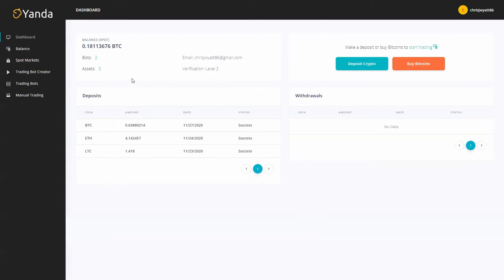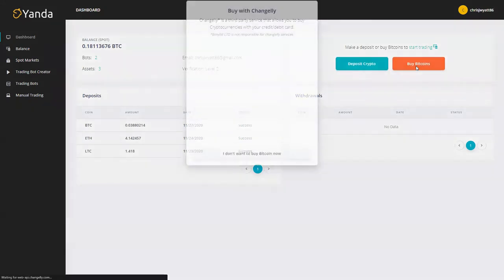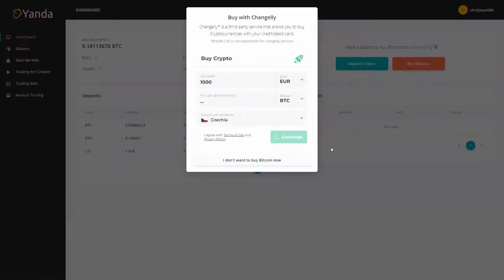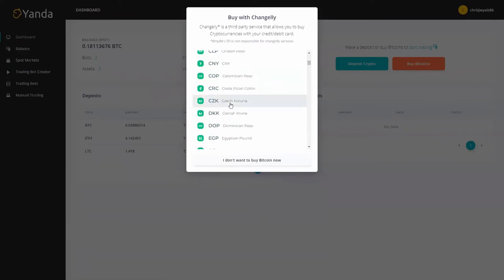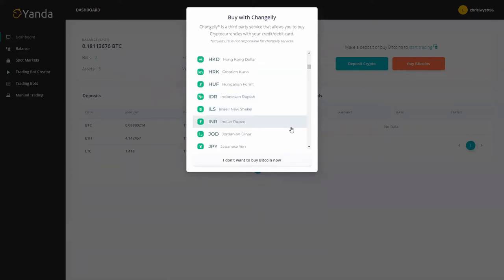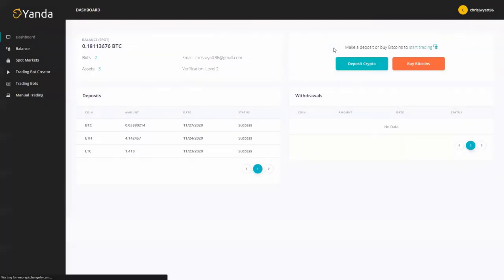One way that you can fill this dashboard up is by either buying or depositing crypto. If you buy crypto you can buy with Changely and here you just type in what you want, what currency you want to pay in and that's it. You just follow the verifications on the next pop-ups and you will be done.